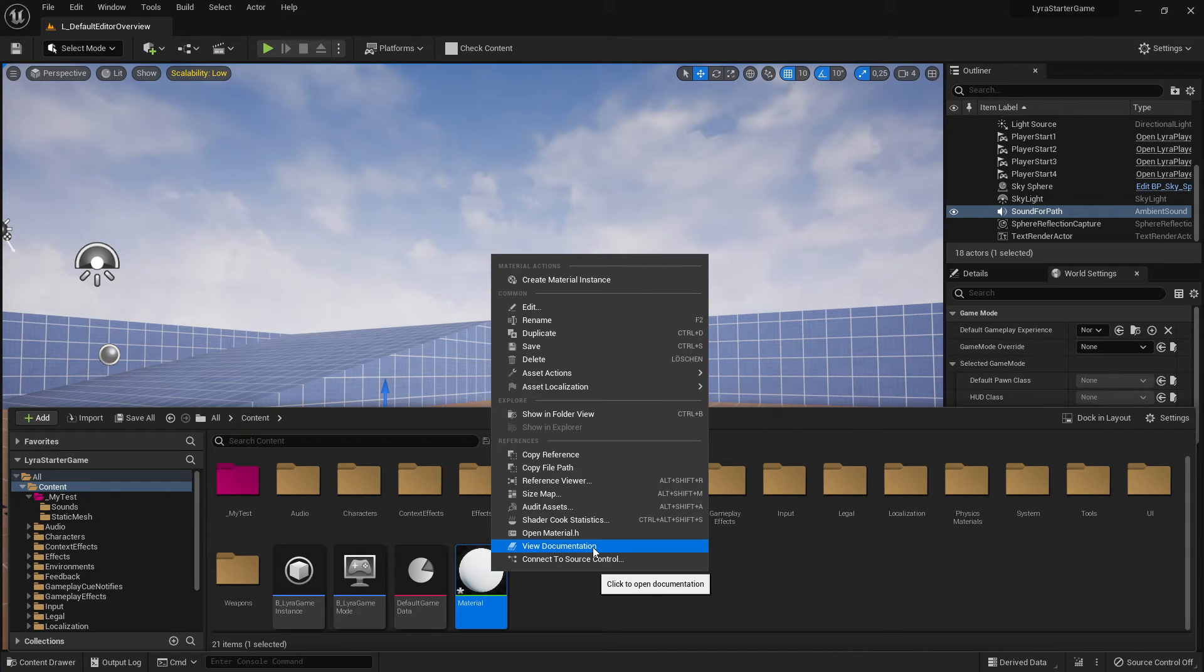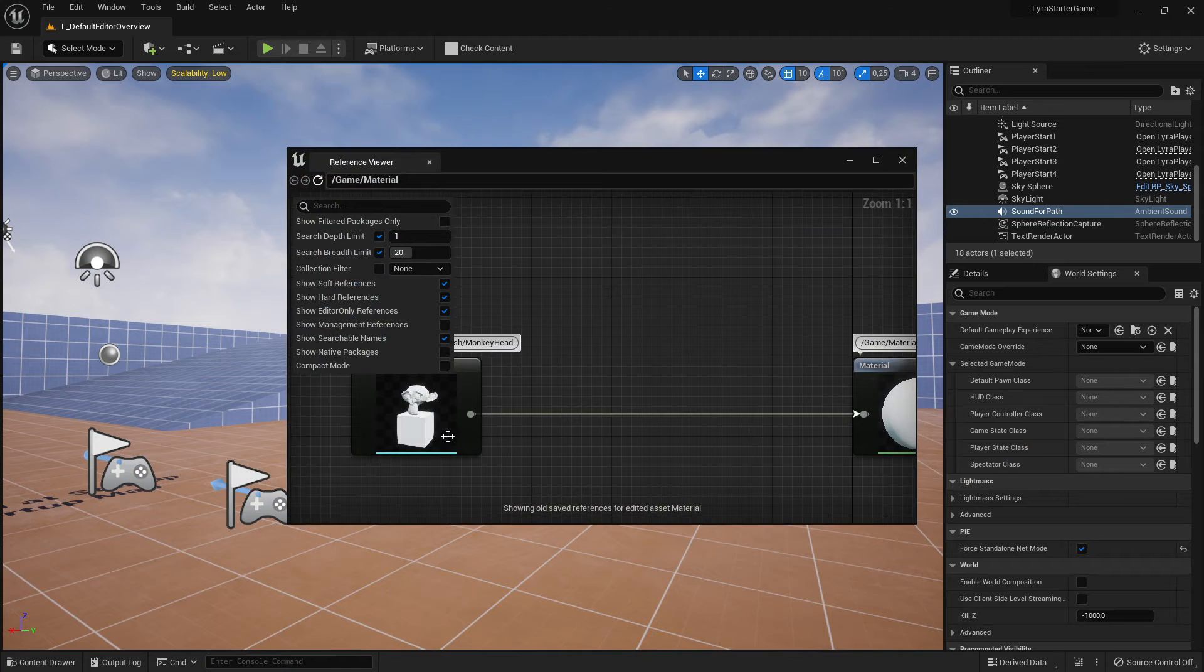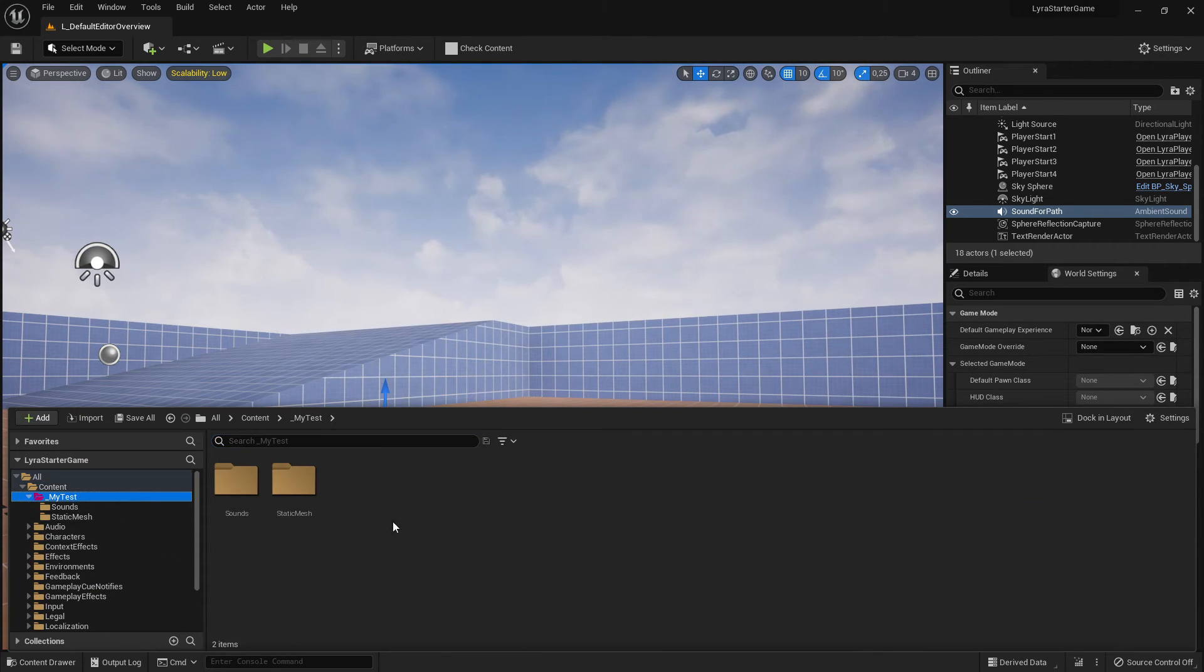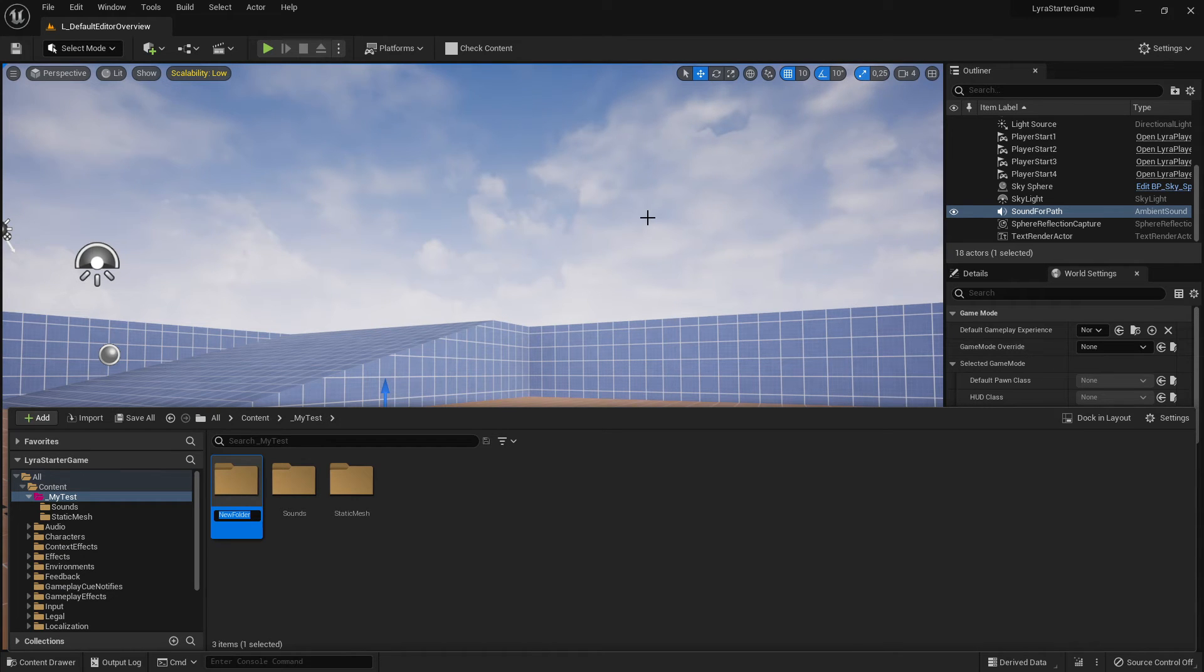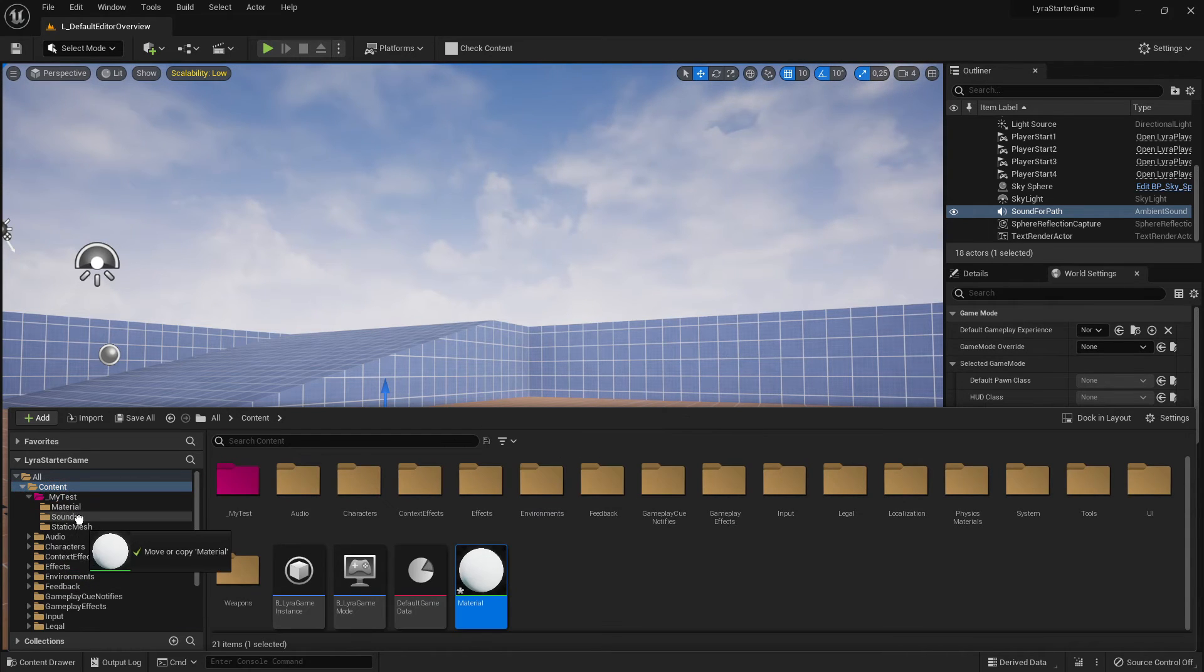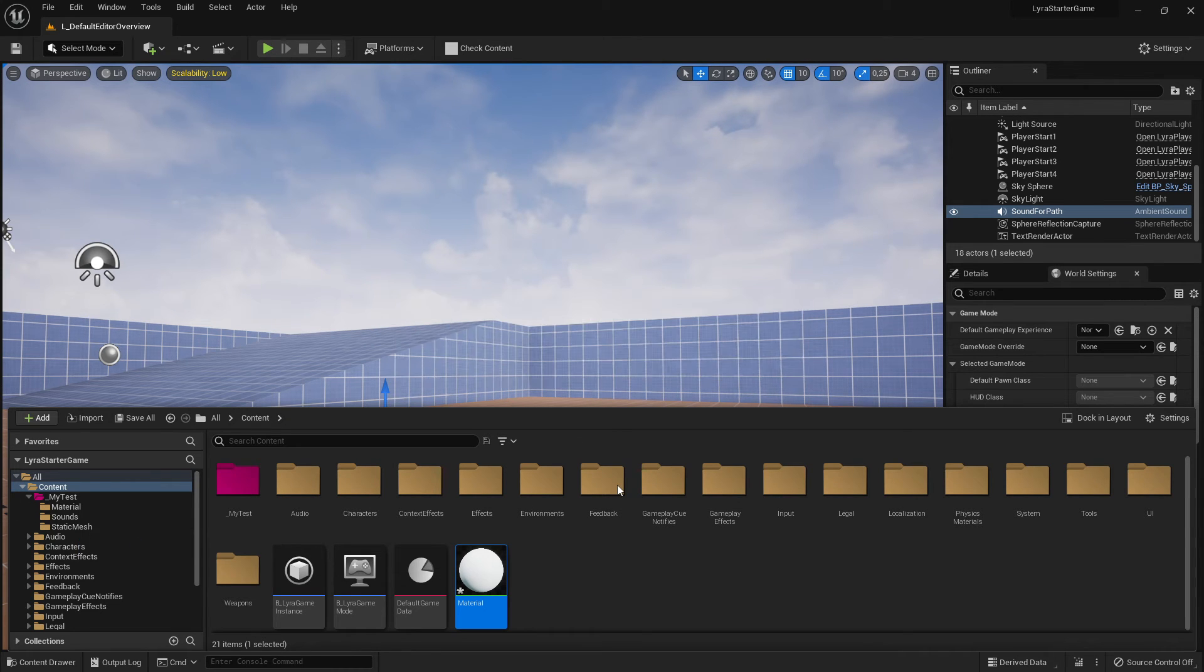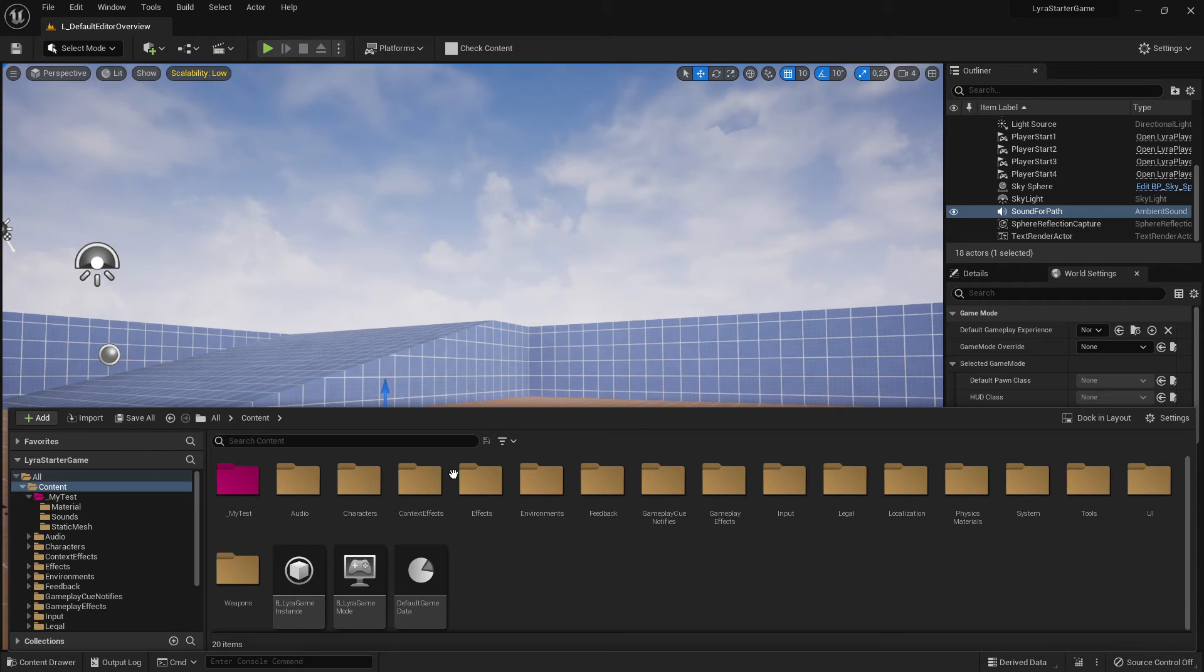We need a material folder perhaps too. This is referenced with that. Let me see the reference viewer, and yes it is indeed referenced with our monkey. Let's make a material folder and then let's drag and drop our material in our material folder. Move here and save all.